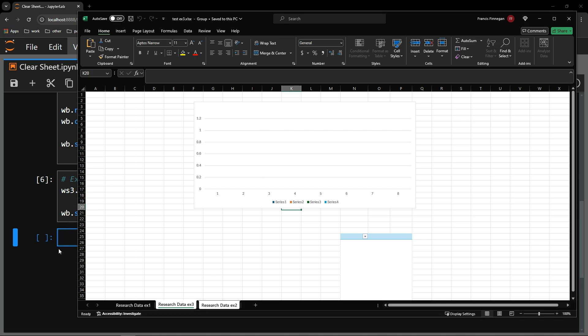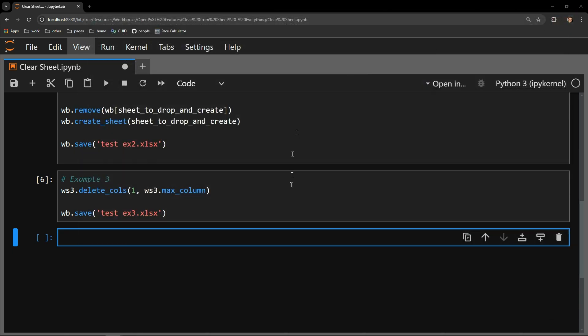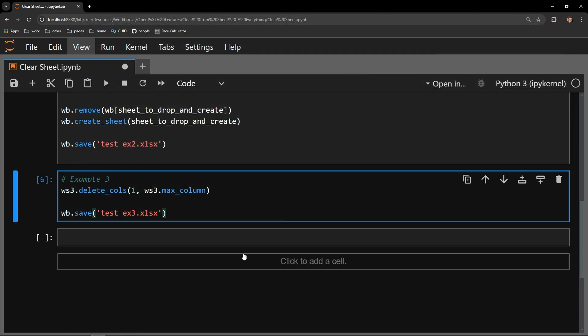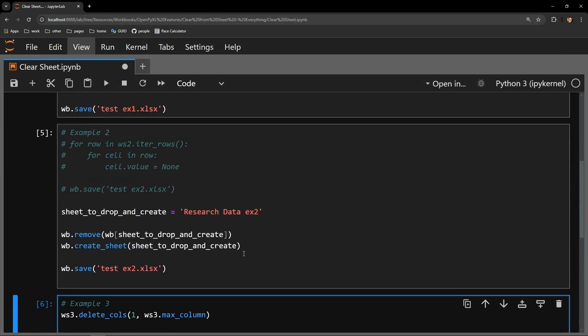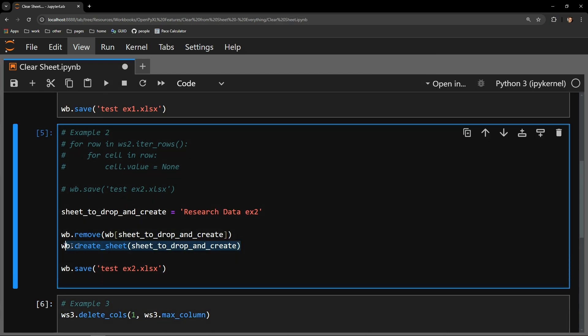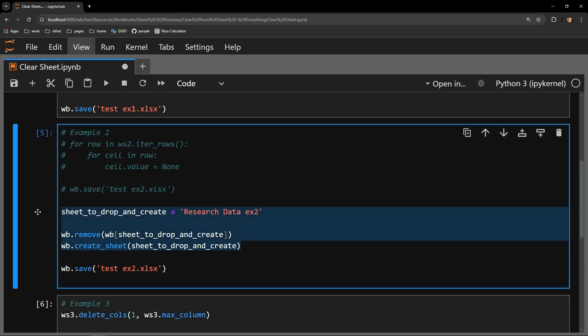So ultimately, it is up to you which method would work best for your use case. But I think deleting the sheet and then recreating a new one with the same name is the most effective and useful of the bunch.